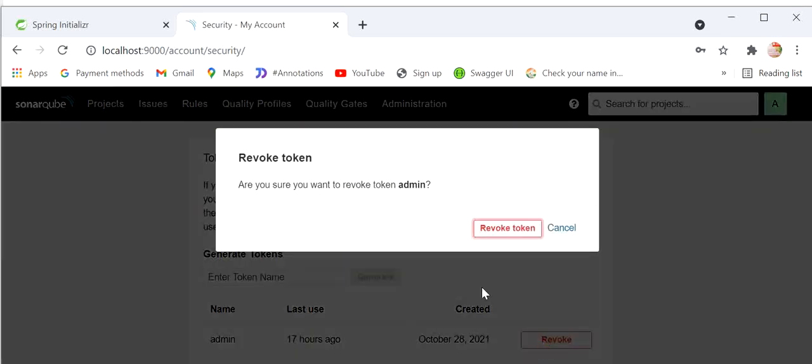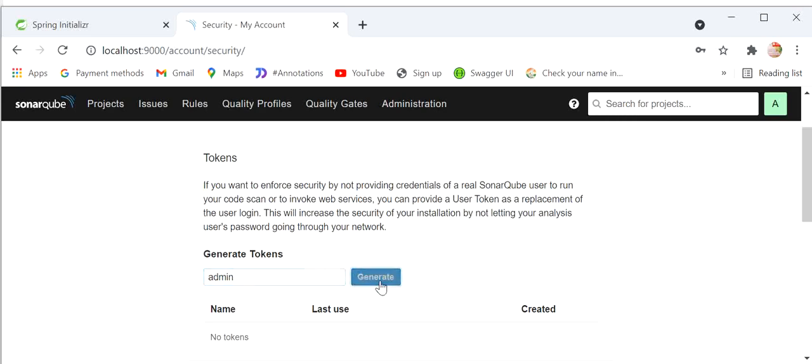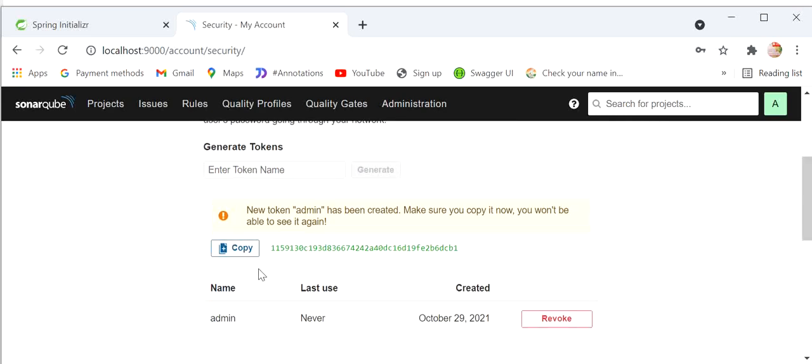We enter a token name and the token is generated. Now we just need to copy it.